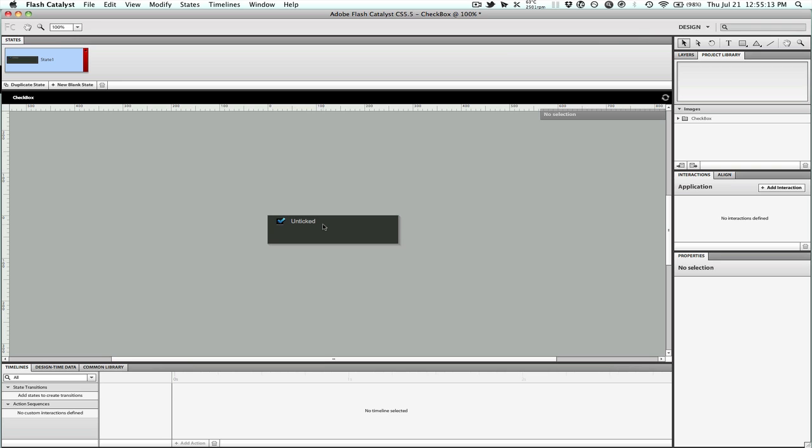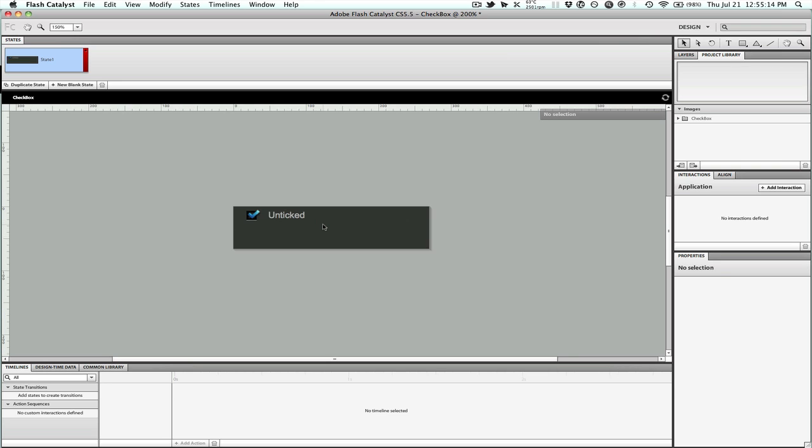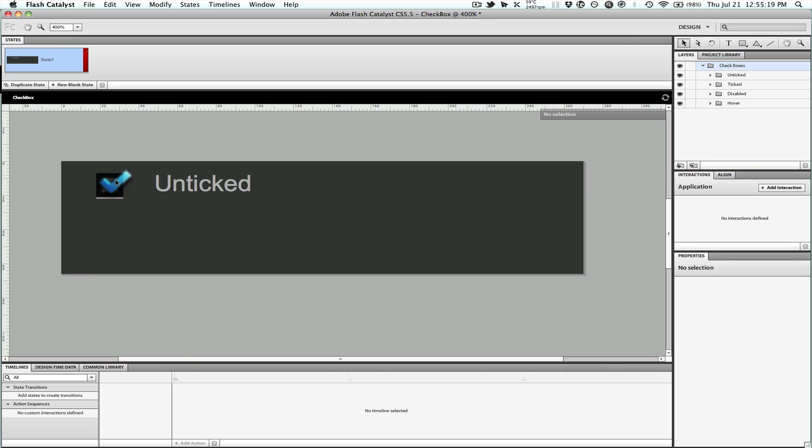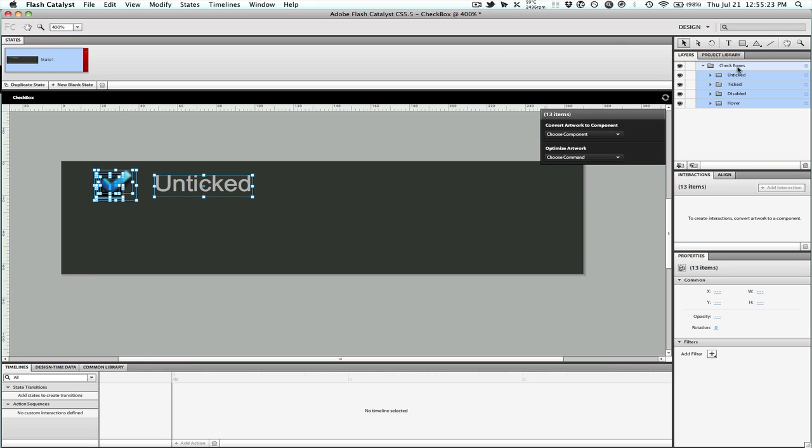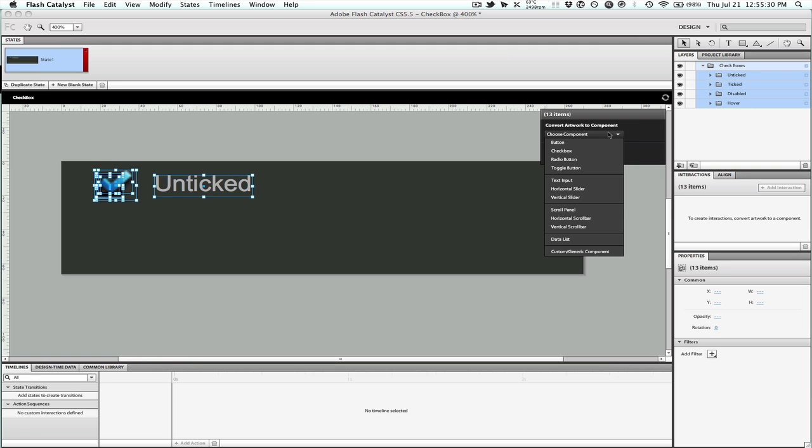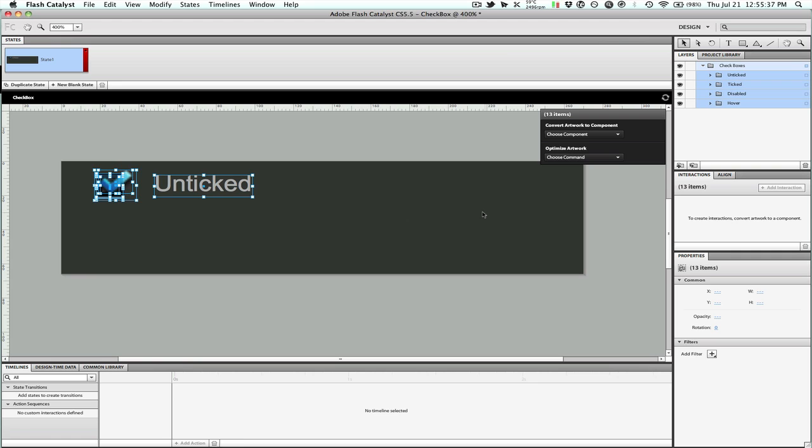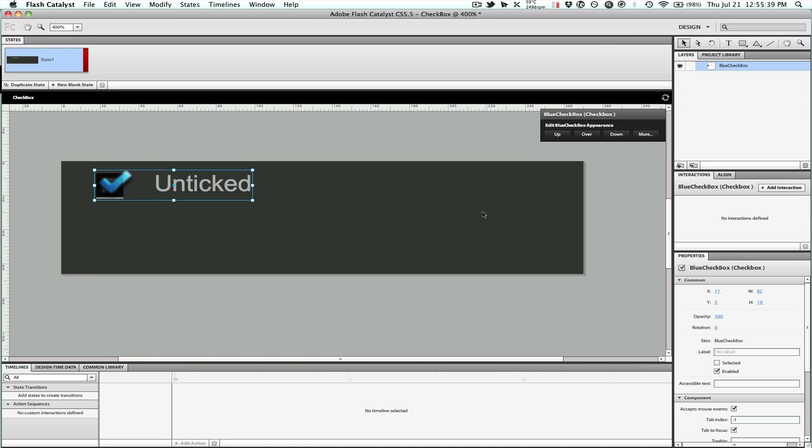Let's zoom in a little on this, and we can see we have our assets in here and in our layers box over to our right. We can just hit checkbox and it will select everything under it. We want to choose component, and we'll say checkbox, and we'll just call this a blue checkbox, hit okay. Now this creates a component.